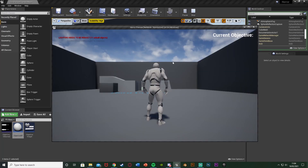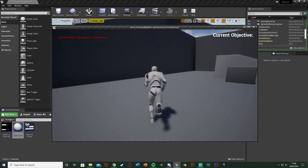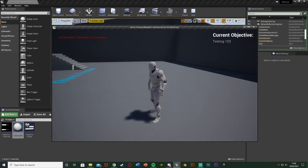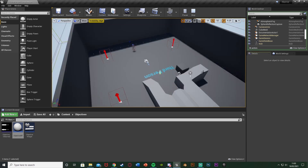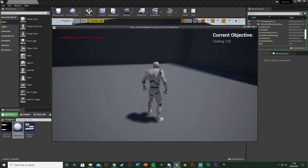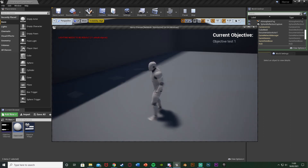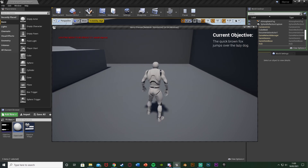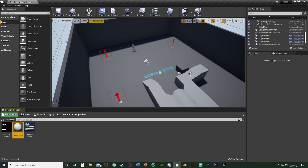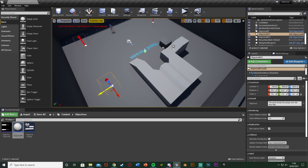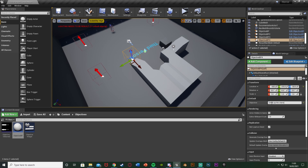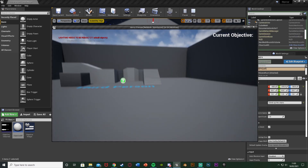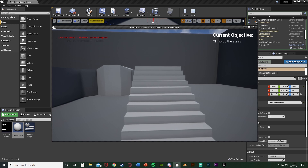Now if we hit play, we can see 'Current Objective' in the top right. Walking over to our objective we get 'Testing One Two Three' perfectly aligned. Walking to another we get the longer sentence — 'The quick brown fox jumps over the lazy dog' — and it aligns perfectly. I'll also add one on the stairs with the text 'Climb up the stairs', and walking to the stairs our objective changes accordingly. This works perfectly.